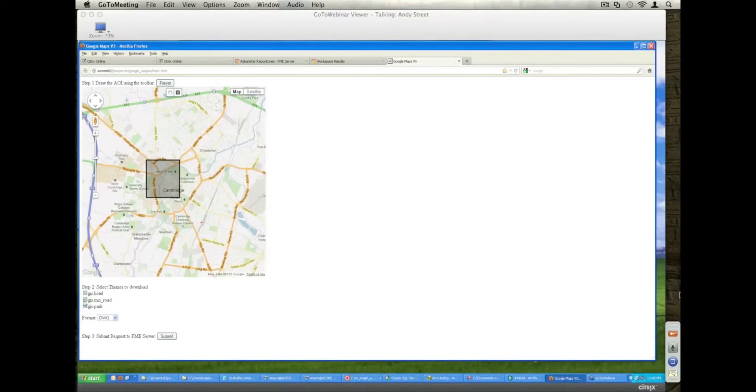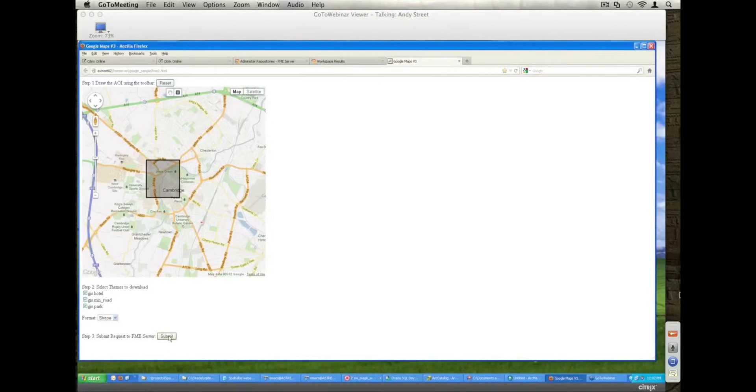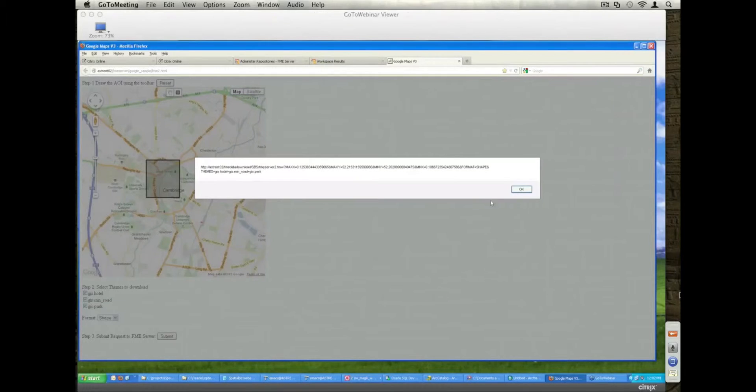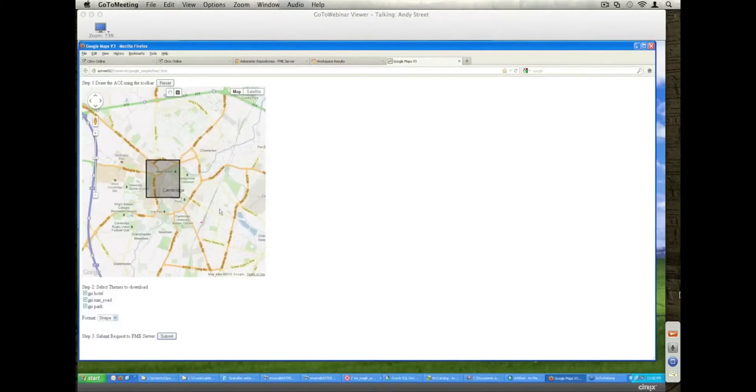Select the objects I want to download. I'm going to pull them all down. In this case, I'll store them in shapefile. Go off and submit that request.